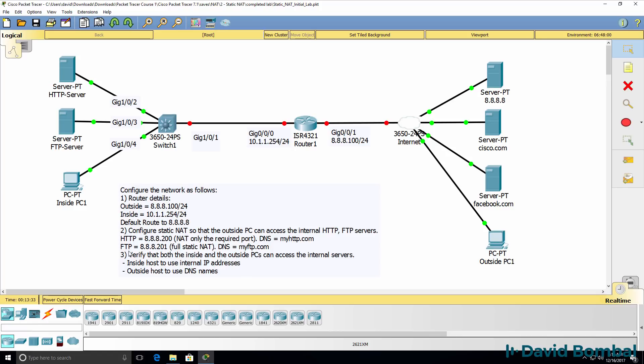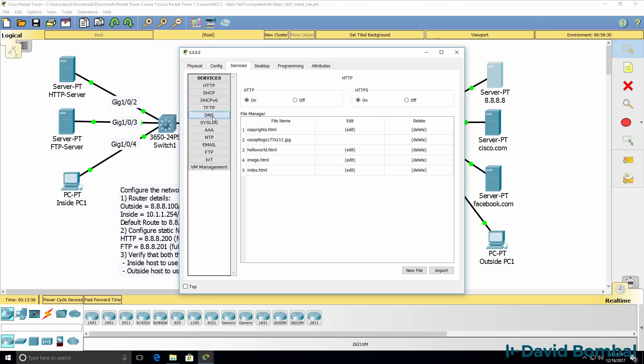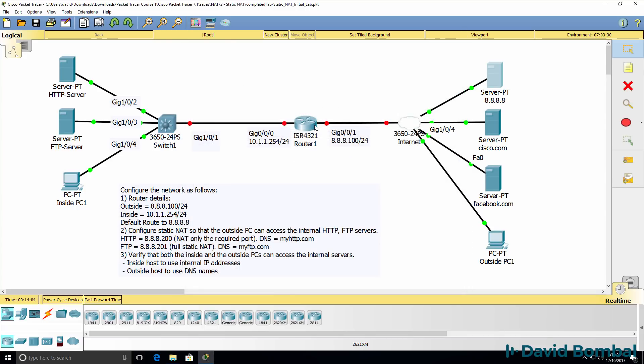The same is true for FTP, but in this example, you're going to do a full NAT translation using the domain name myftp.com. So when the PC opens up an FTP client and connects to myftp.com, the DNS server will resolve myftp.com to 8.8.8.201. The router needs to be configured with that IP address to NAT the IP address to the internal server.